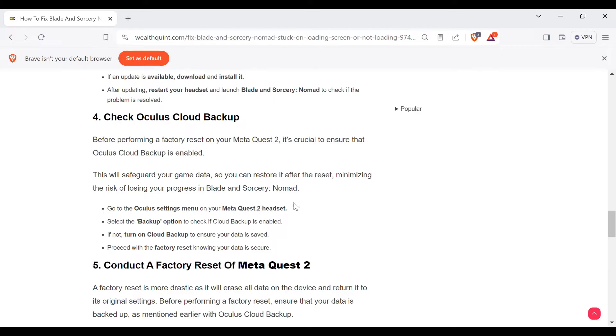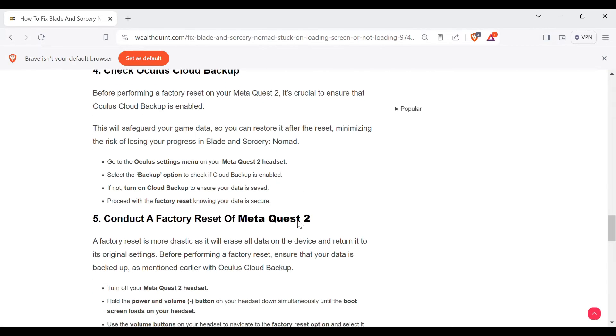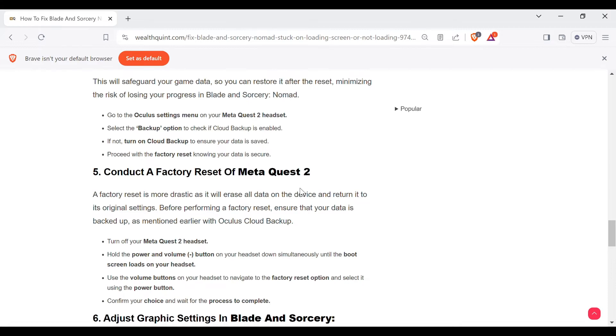Go to the Oculus settings menu on your Meta Quest 2 headset. Select the backup option to check if cloud backup is enabled. If not, turn on cloud backup to ensure your data is saved. Proceed with the factory reset knowing your data is secure.